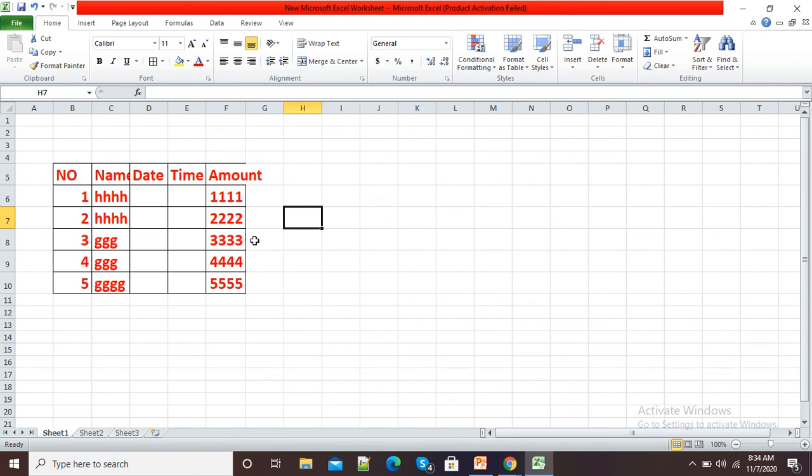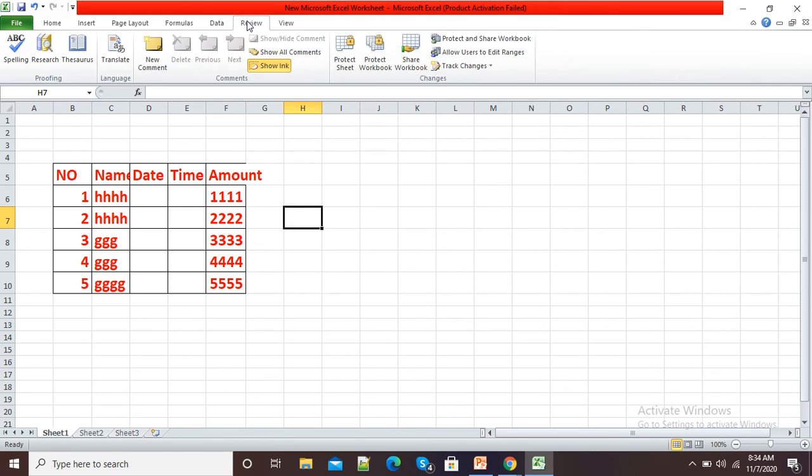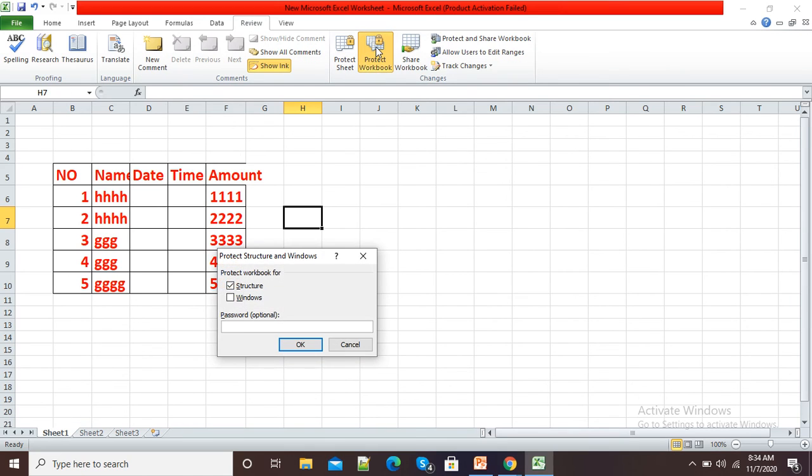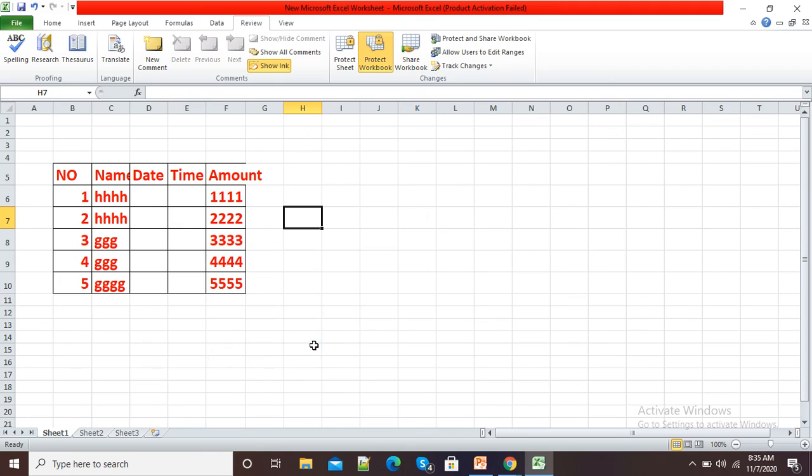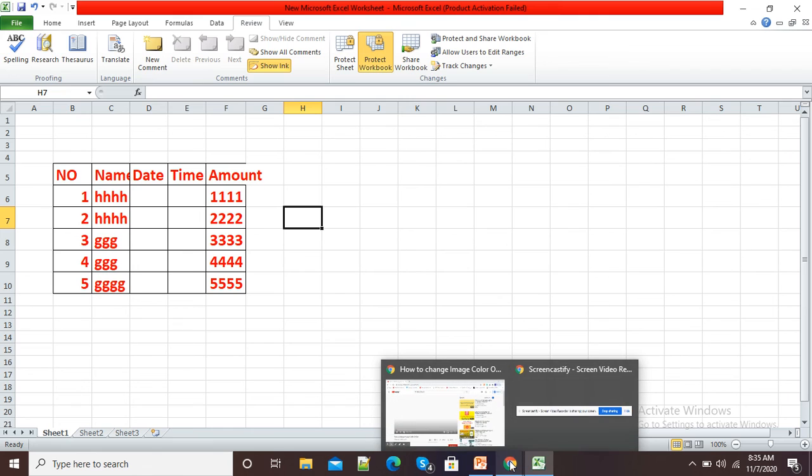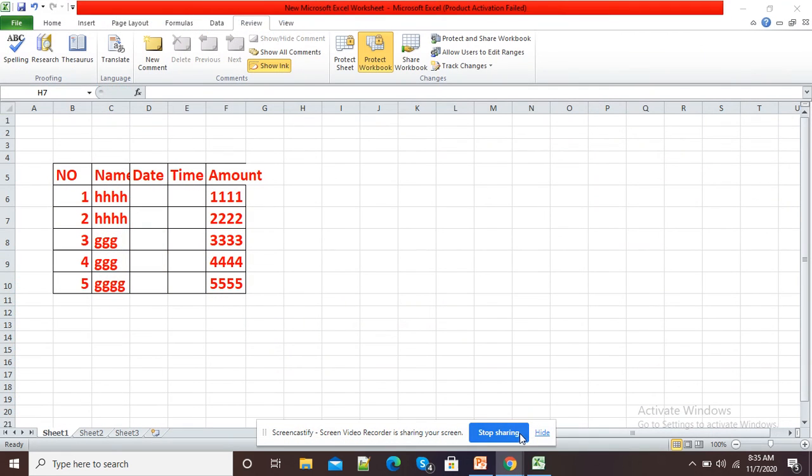In the same way, we can click on Review and protect the entire workbook also. For this purpose, we need to give a password, then confirm the password. This is how we can use the Protect Sheet option to protect our data in Excel sheet. Thank you.